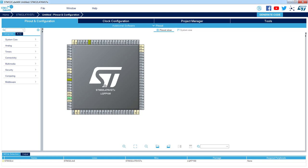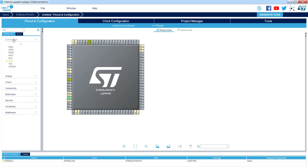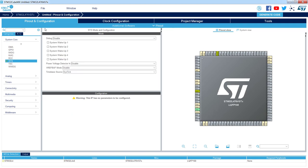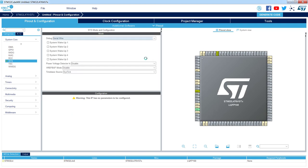The first thing we need to do is to select the debug interface pins. I go to System Core, then Sys, and I select within the debug tab SerialWire, so I can see both debug pins present.